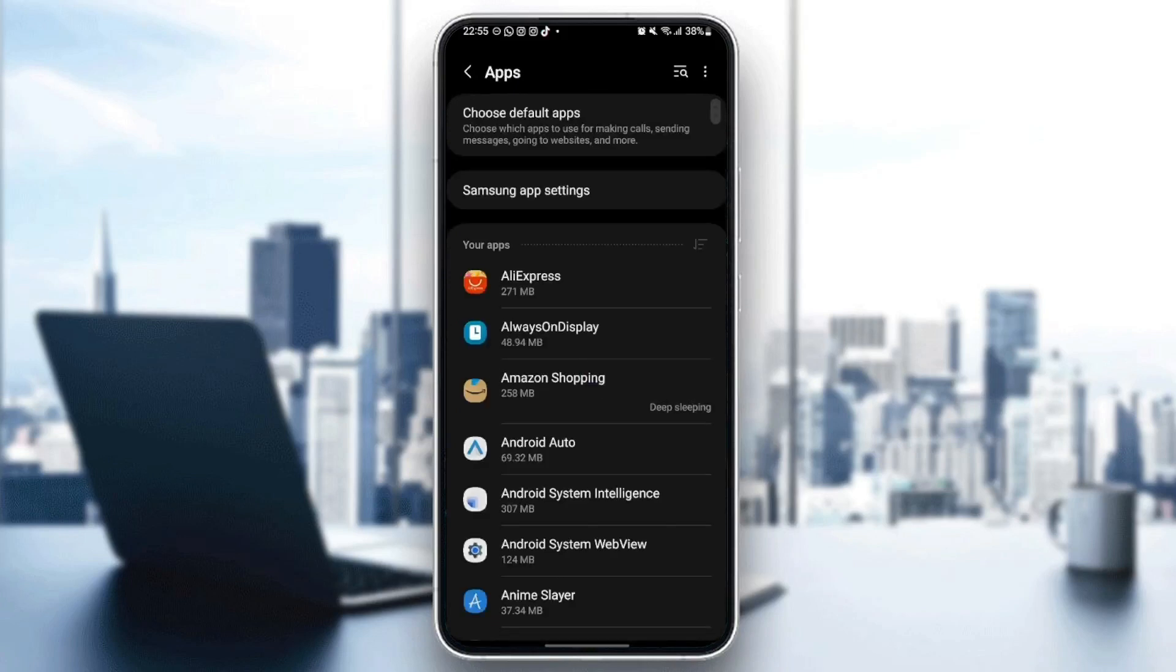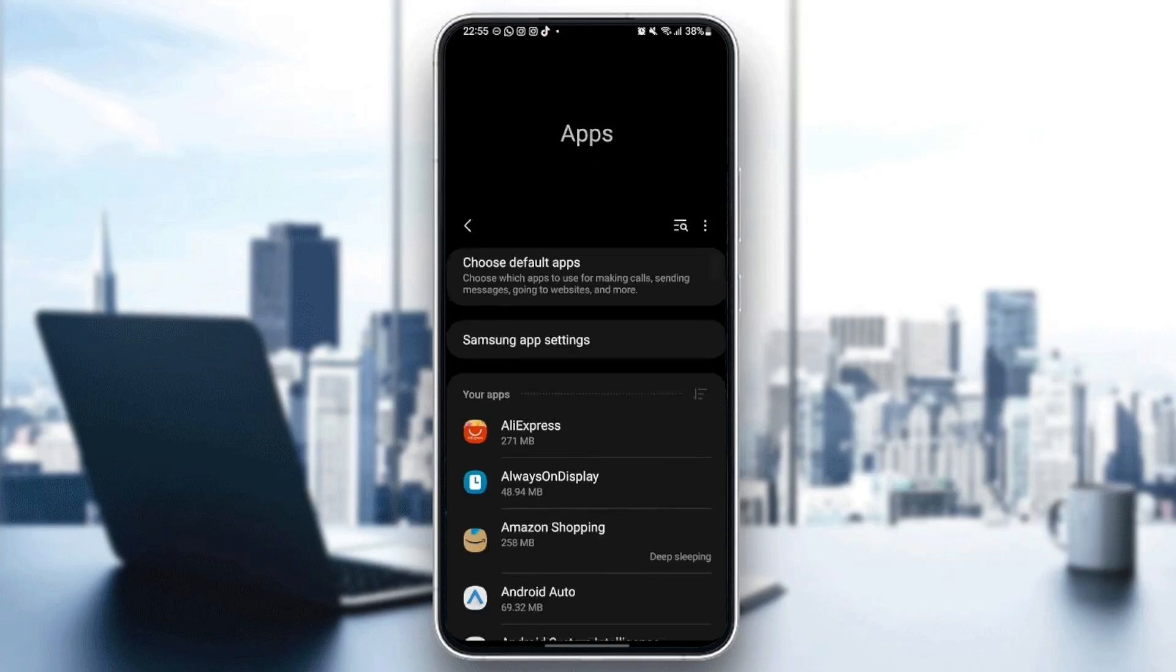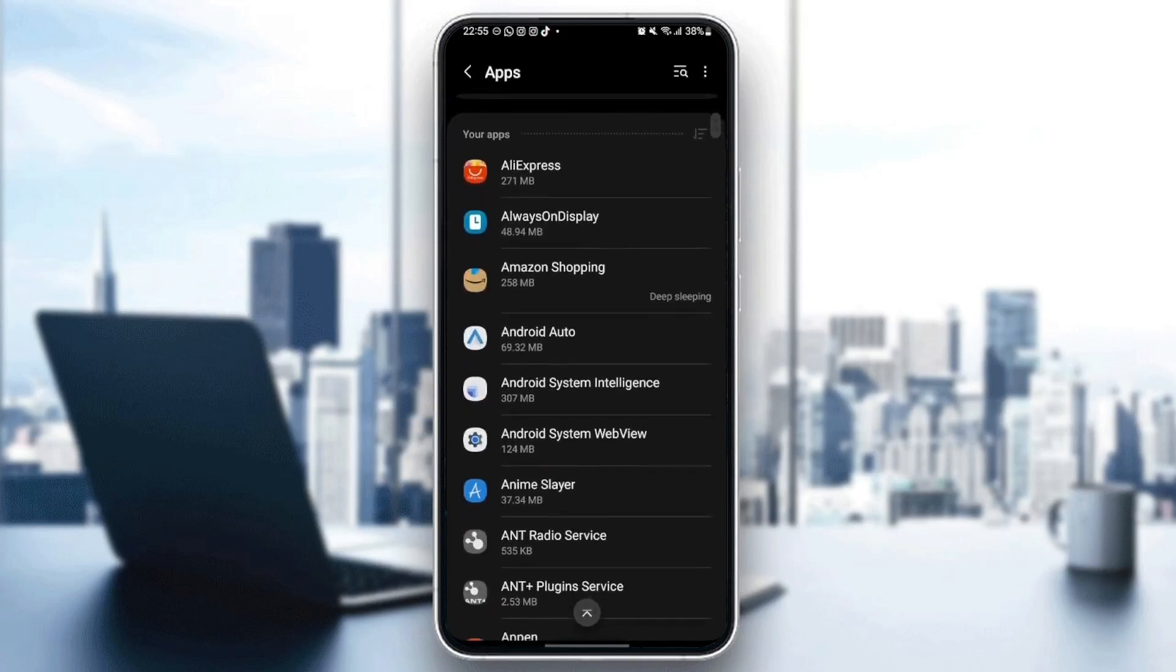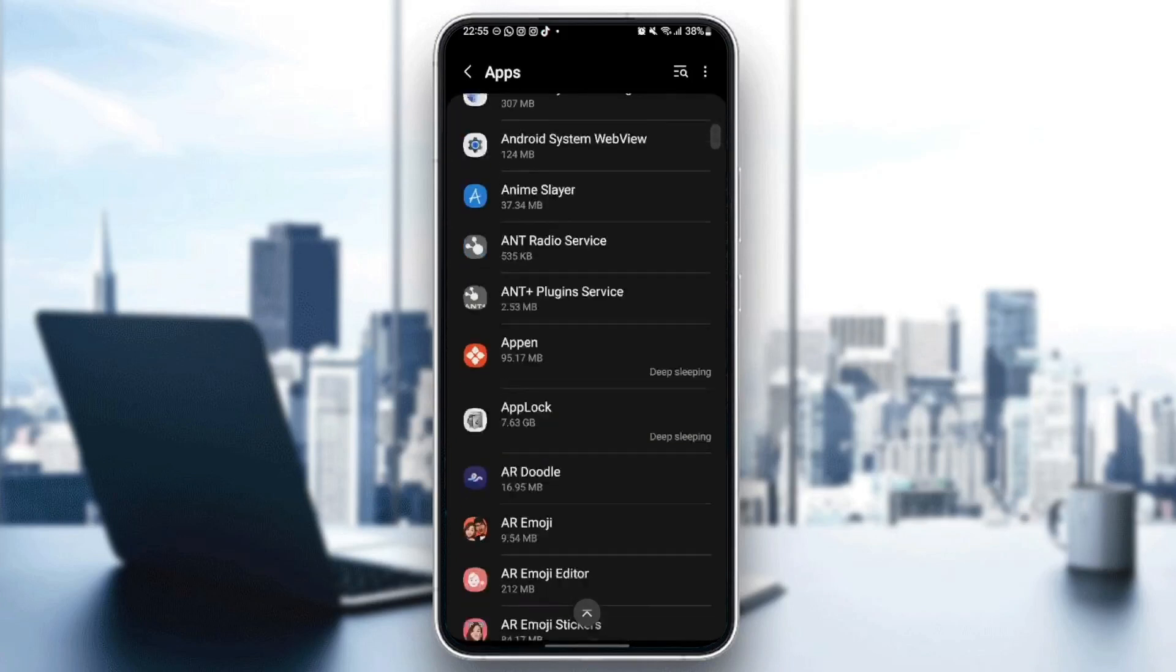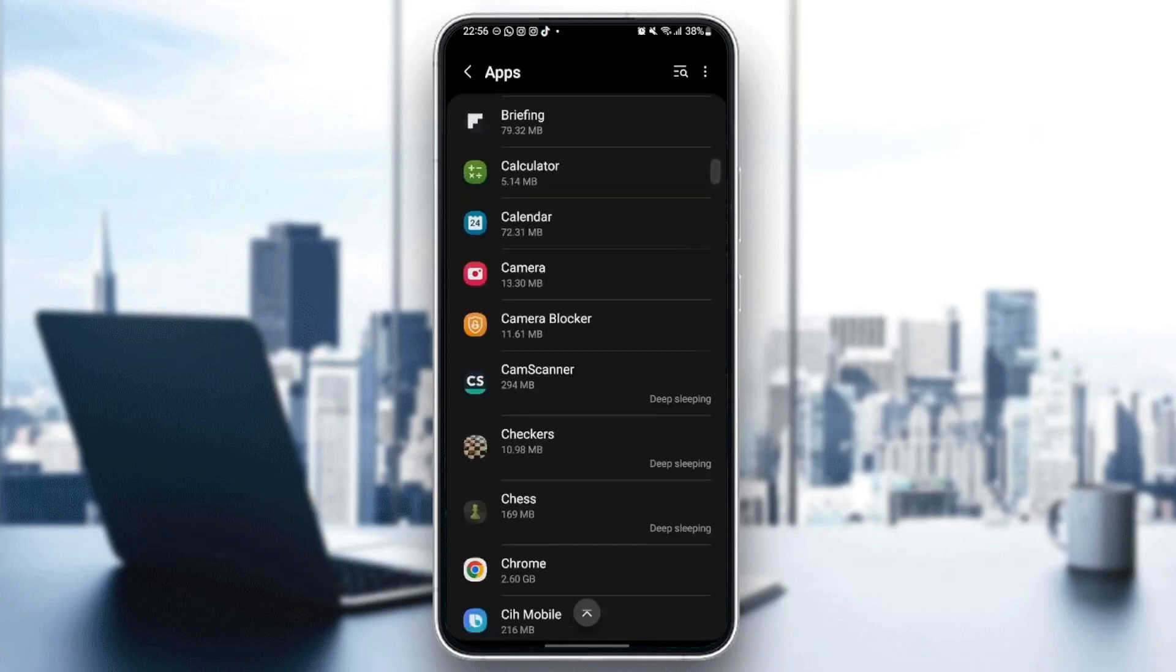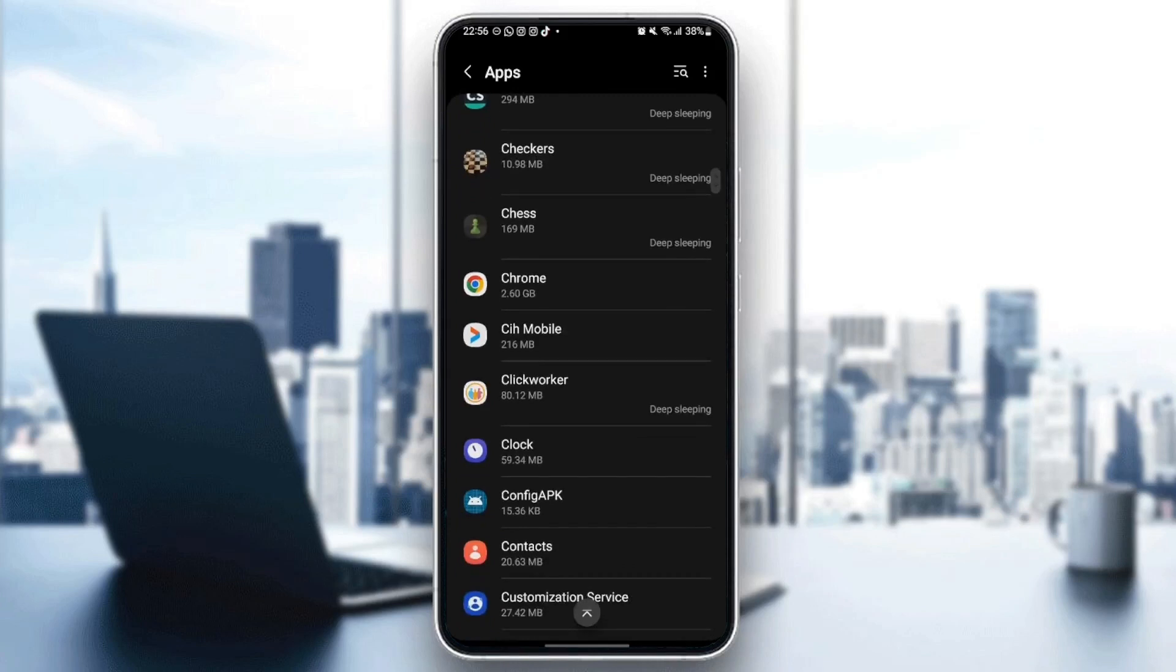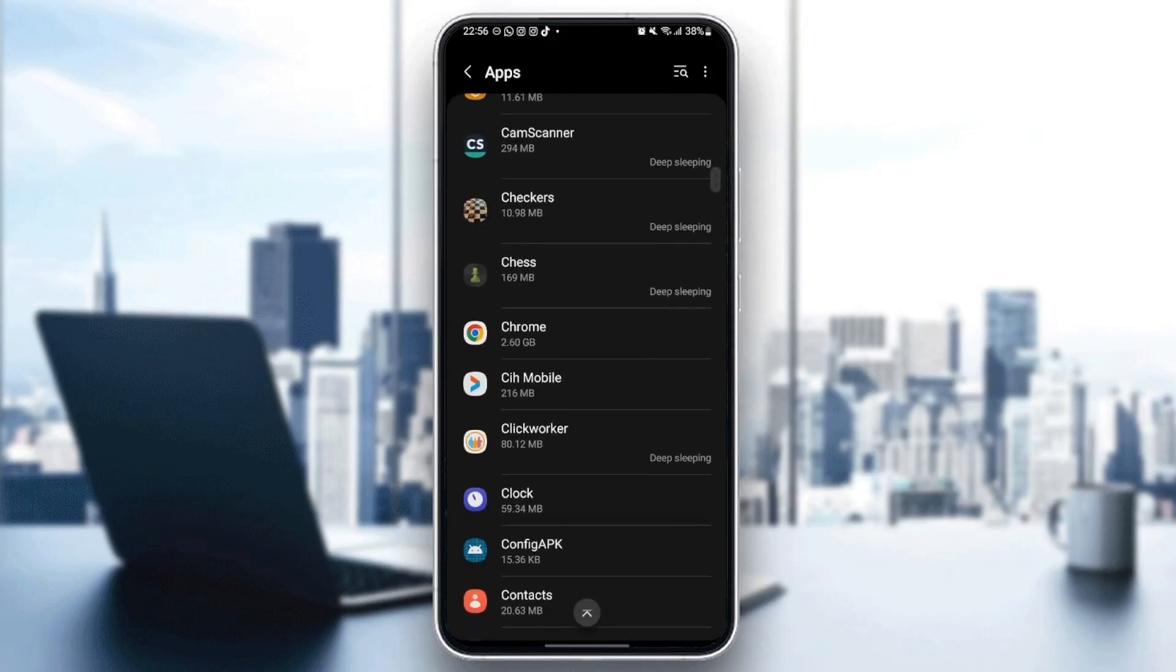And once you are here, you're going to see all of the applications installed on your phone. So what you need to do right now is just scroll down until you find Google Chrome. Once you find Google Chrome, just click.